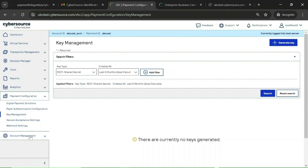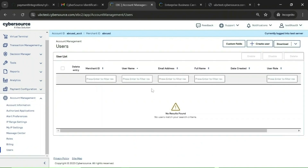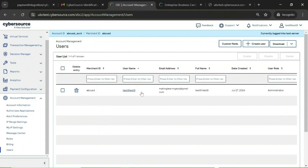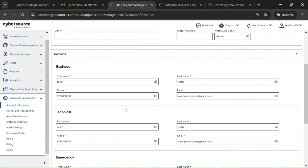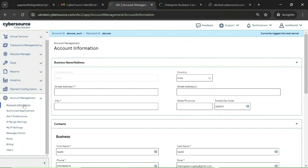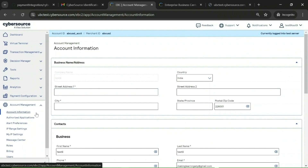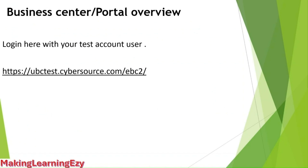Under Account Management, you will have different options related to accounts. If you want to create a user for a new team member, you can do so from here. You will see the one user that we already created. There is also the Account Information option where you can see the merchant account details and the address provided. These are the different options available on the Business Center or CyberSource portal, and as needed we can use these options.